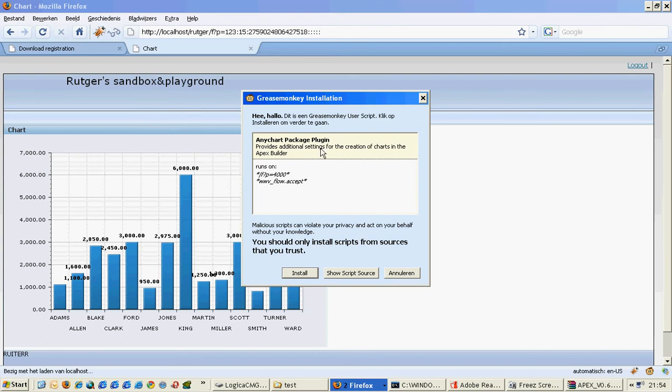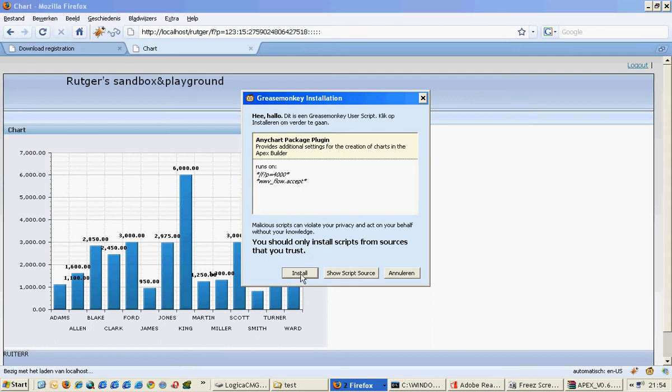Your browser will say, 'Hey, hello, Any Charge package plugin, you want to install it?' Well, it says only install scripts from sources that you trust, and come on guys, you gotta trust me on this one. Just install it. Okay, so it says it's installed successfully.